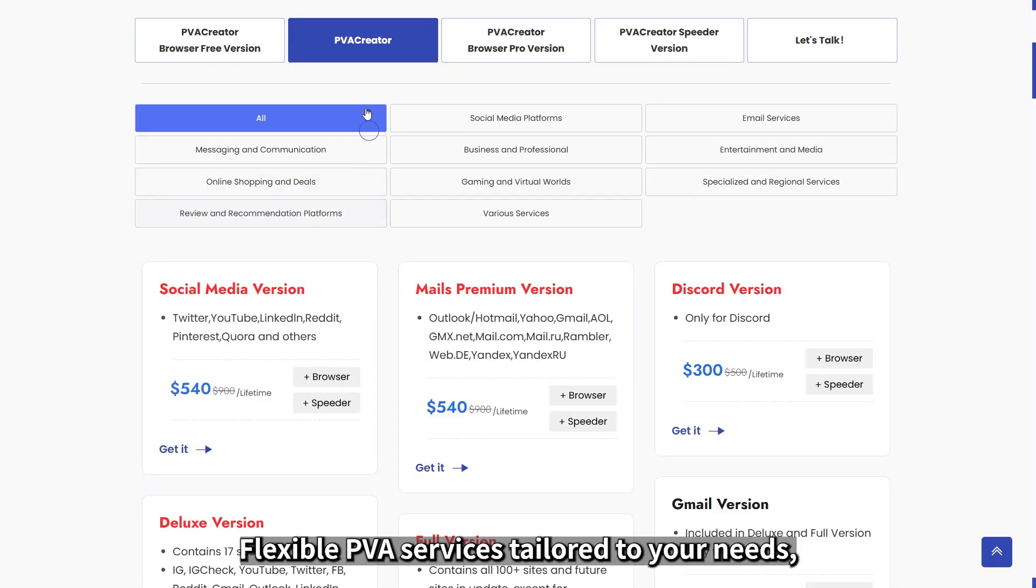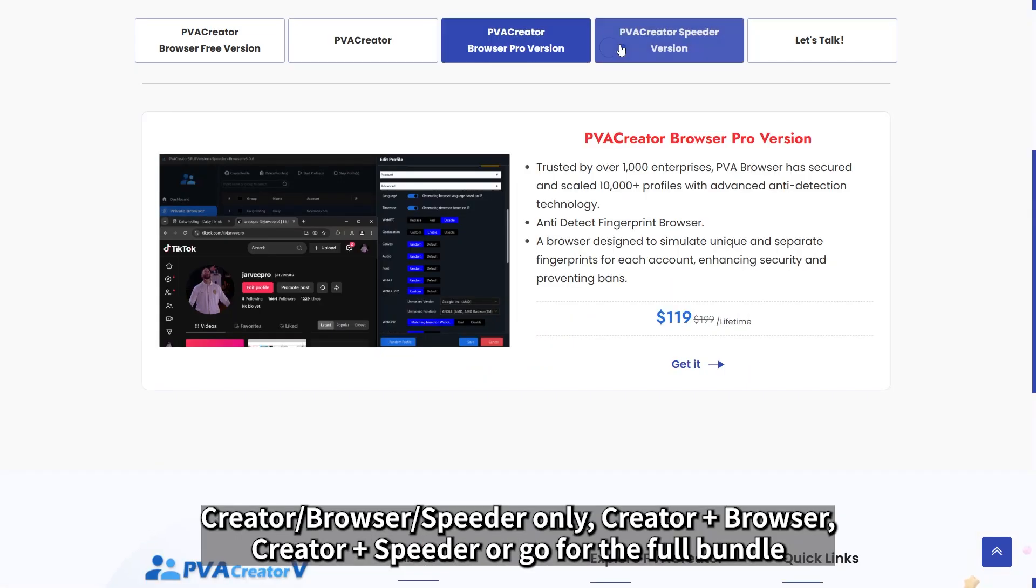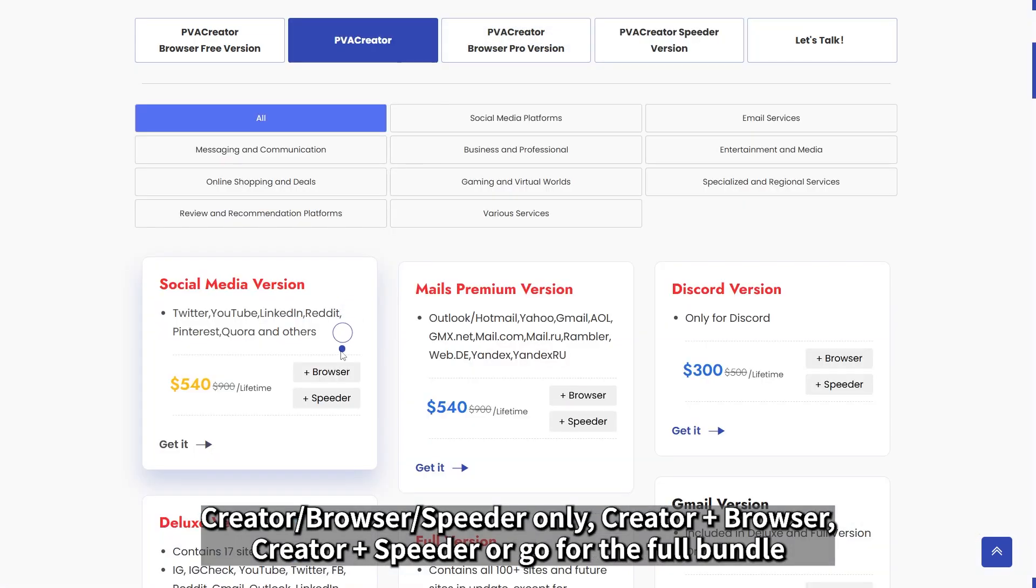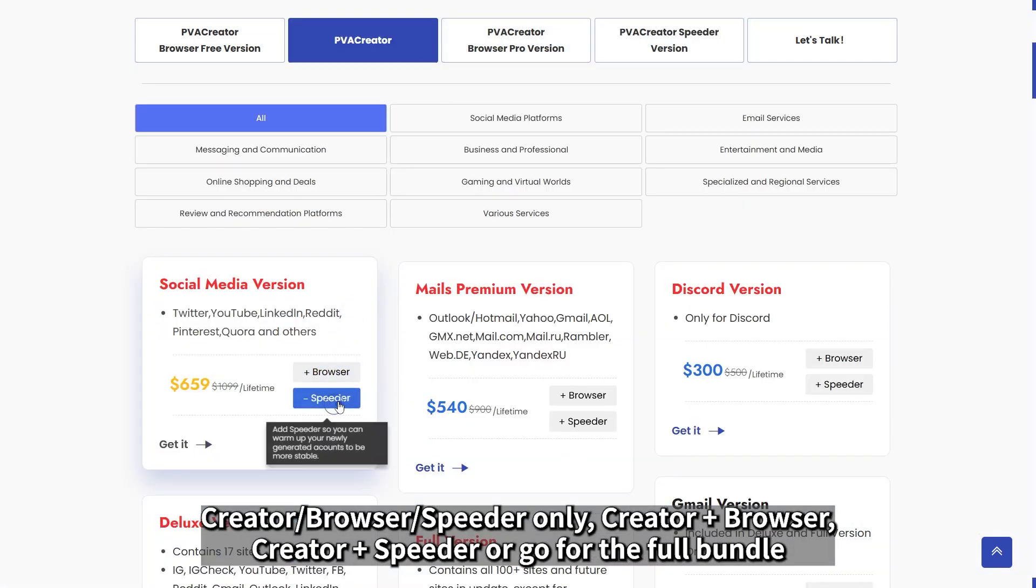Flexible PVA services tailored to your needs: creator browser speeder only, creator plus browser, creator plus speeder, or go for the full bundle.